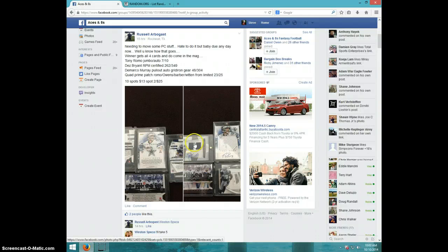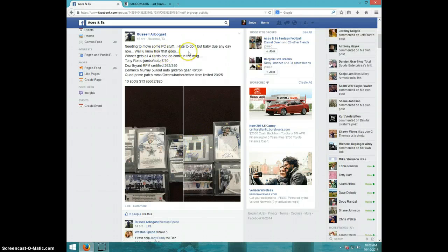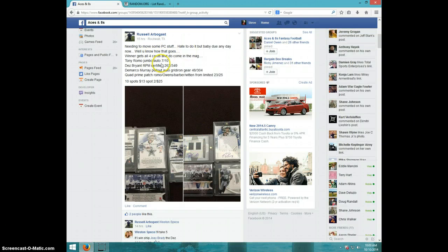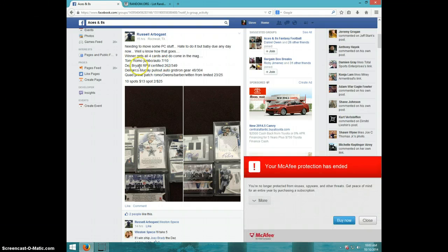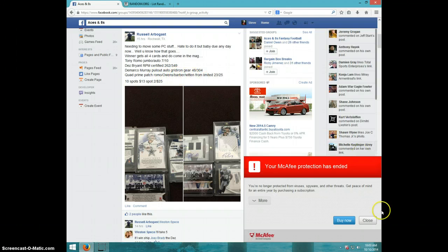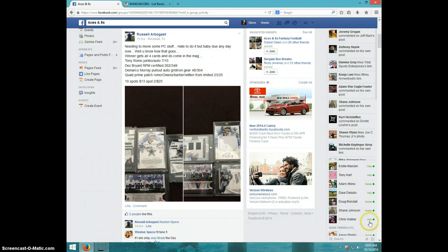Hey guys, this is Steve doing a video for Russell for the four card Cowboys lot: Romo, Bryant, Murray, and a quad with Romo, Owens, Barber, and Witten. Close that out.